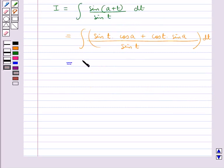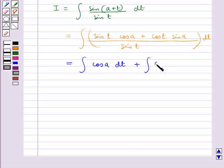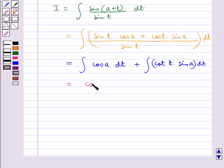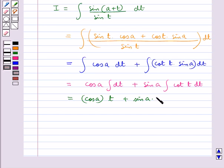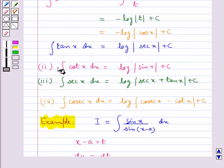This is further equal to cos(a) integral dt plus sin(a) integral cot(t) dt. This equals cos(a) into t plus sin(a) into log|sin(t)| plus c. We have used the standard integral that integral of cot(x) dx is equal to log|sin(x)| plus c.